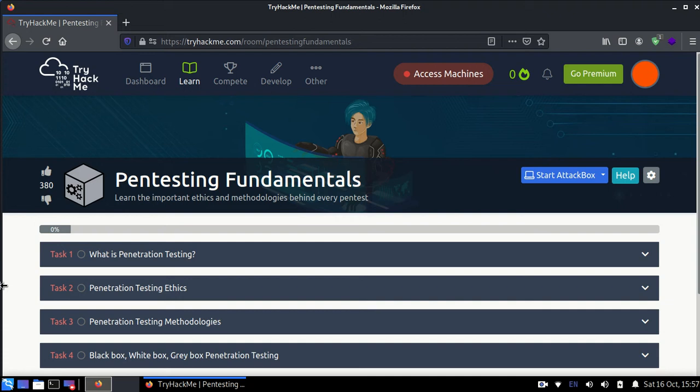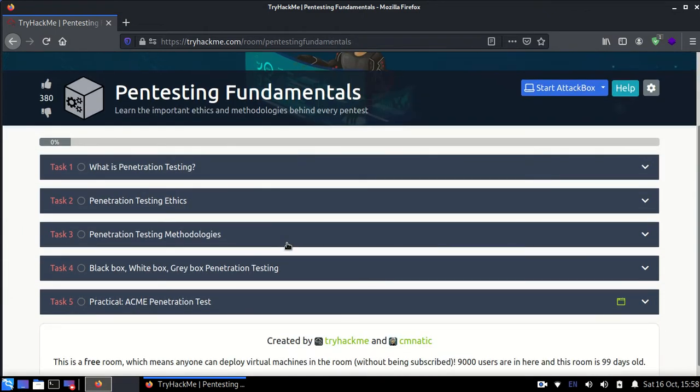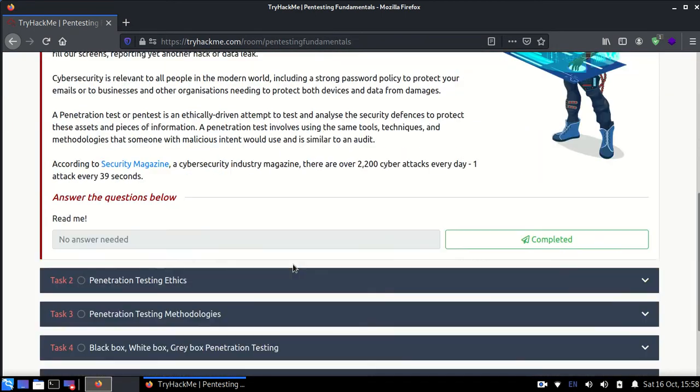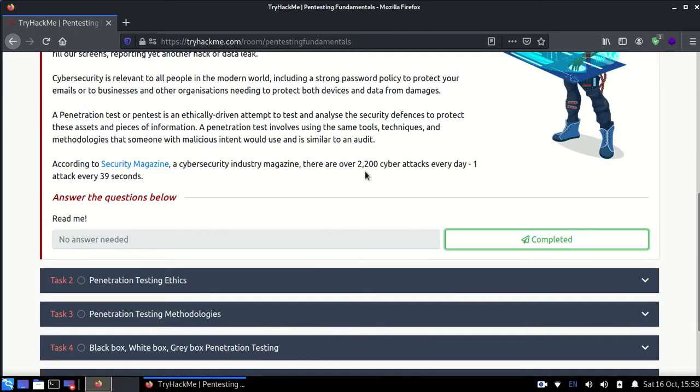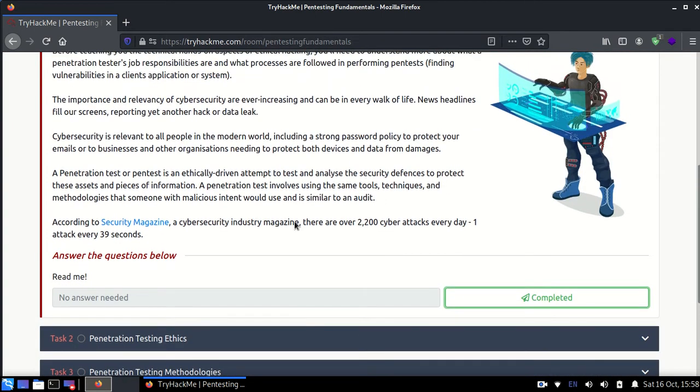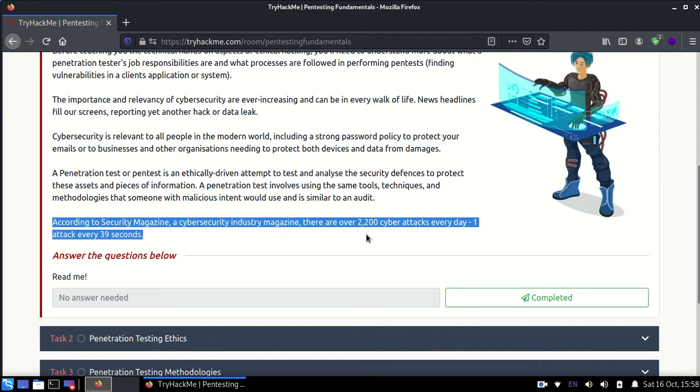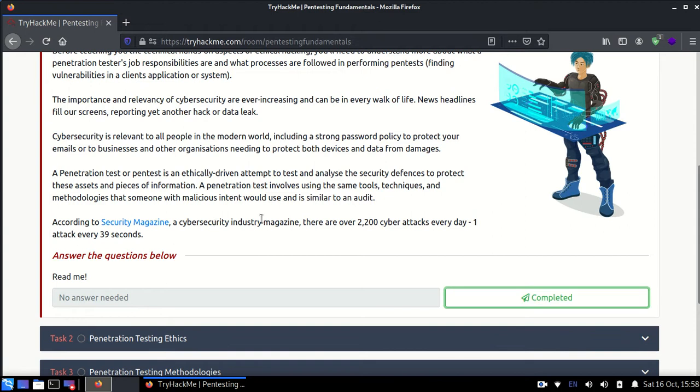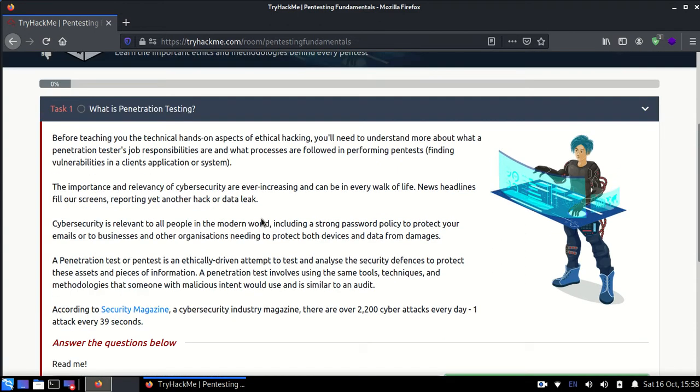Hello guys, today we'll be looking at pentesting fundamentals room from TryHackMe and we'll be discussing all its solutions and answers. So let's get started. Firstly, there's just a basic about cybersecurity - there are about 2,200 cyber attacks every day and there's one attack every 39 seconds, just to show the importance of cybersecurity.